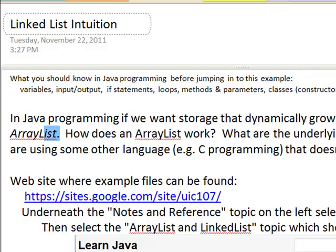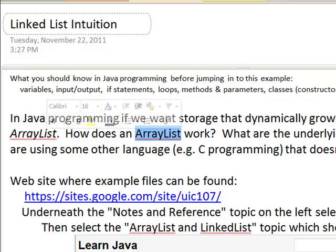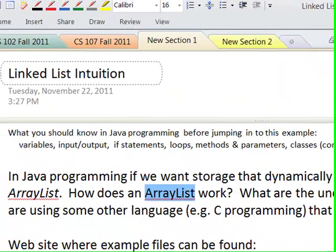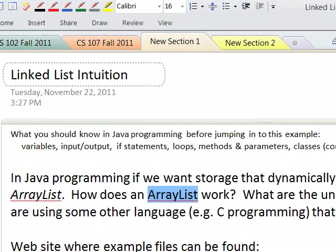ArrayList would do this in Java for us. But if we didn't have ArrayList, what could we use? In other programming languages, we don't have ArrayList or we'd have to build our own. So here we are developing the ideas behind how ArrayList works — those are the ideas of dynamic memory allocation. We're building what's called a linked list, which has several nodes with our data and content on them, and the nodes are linked together.